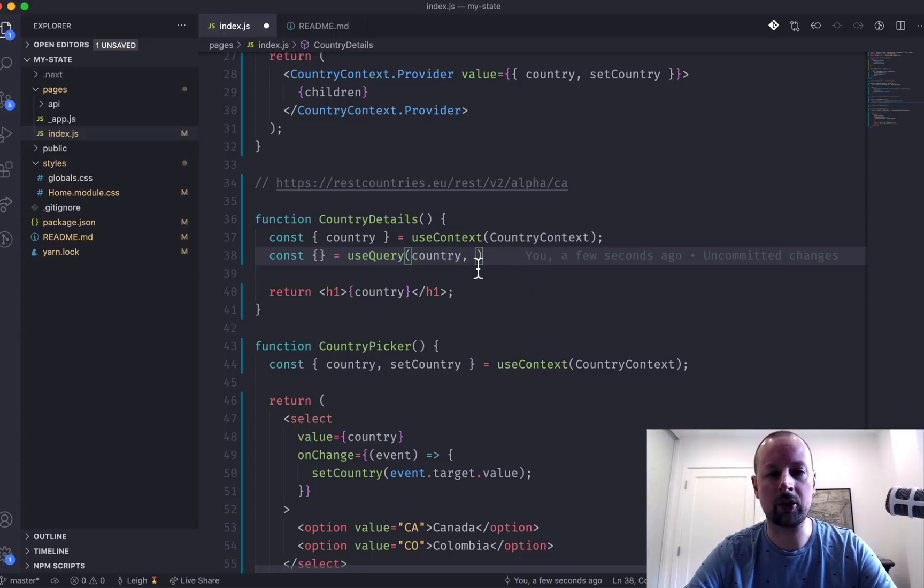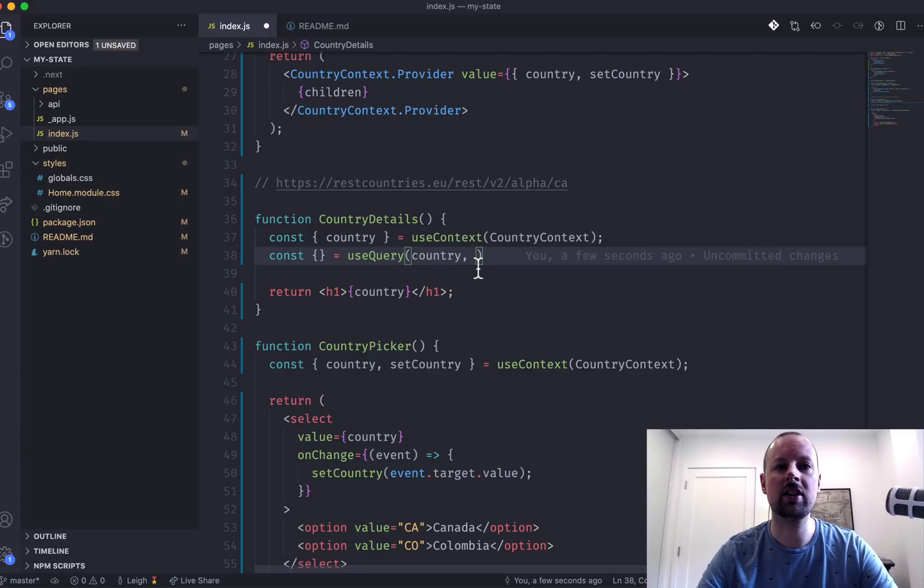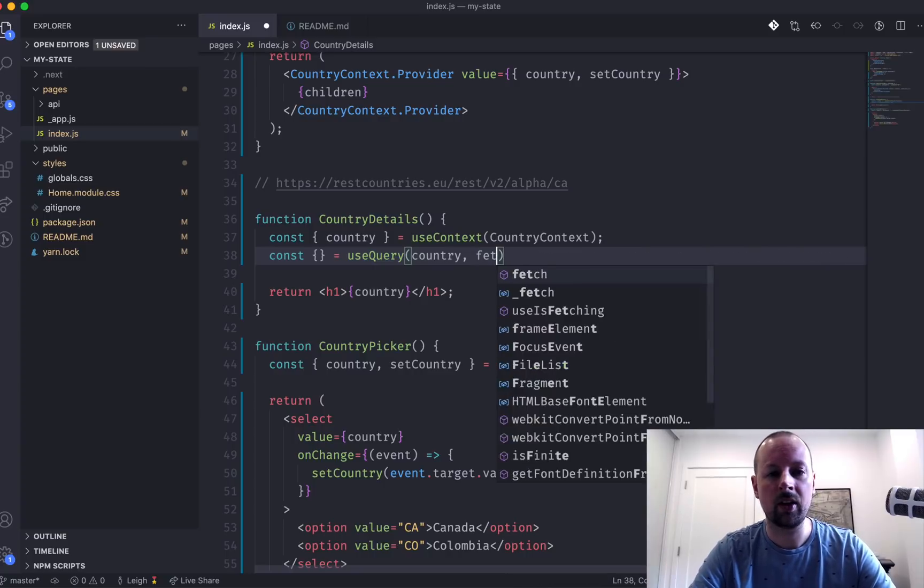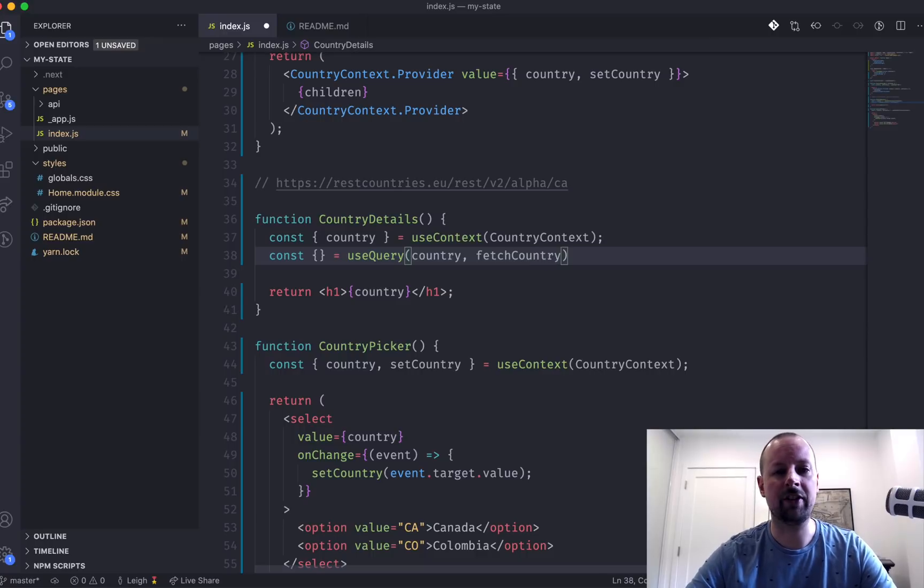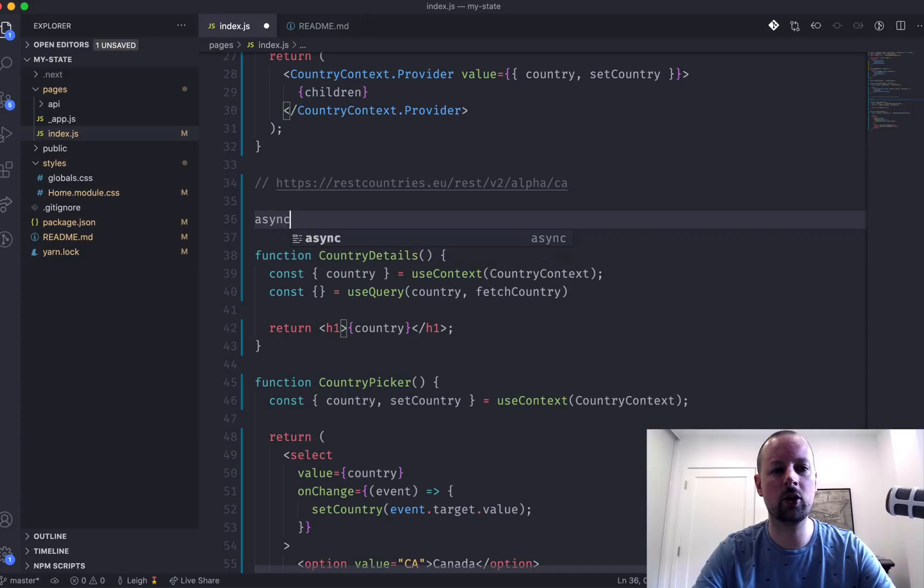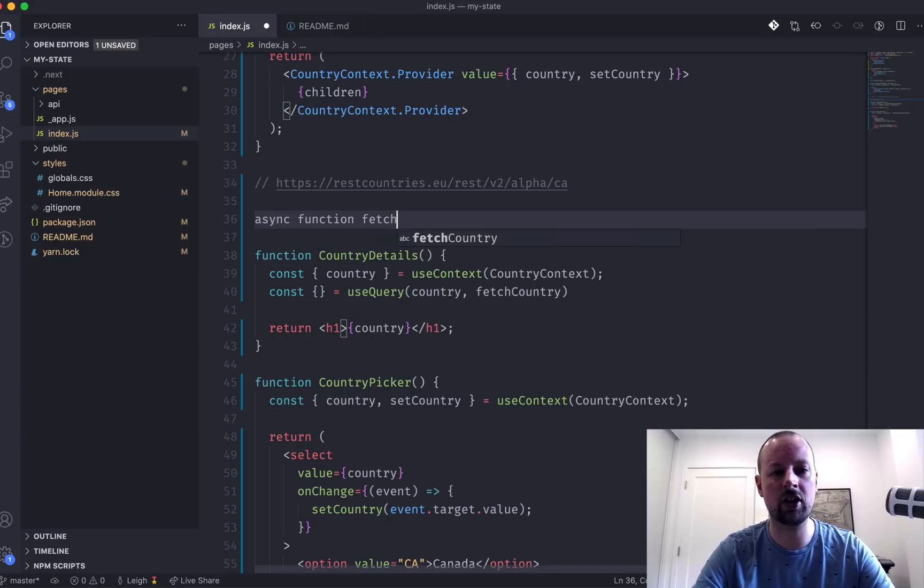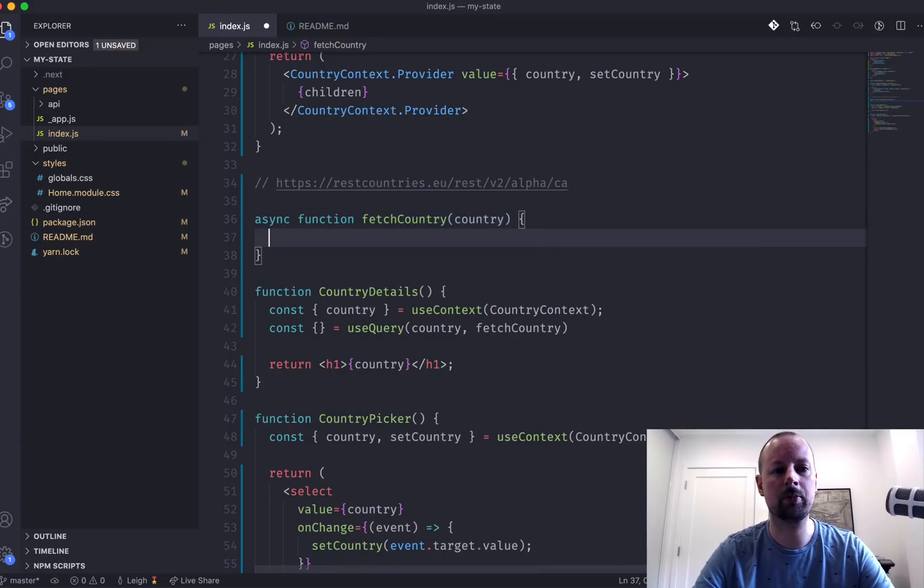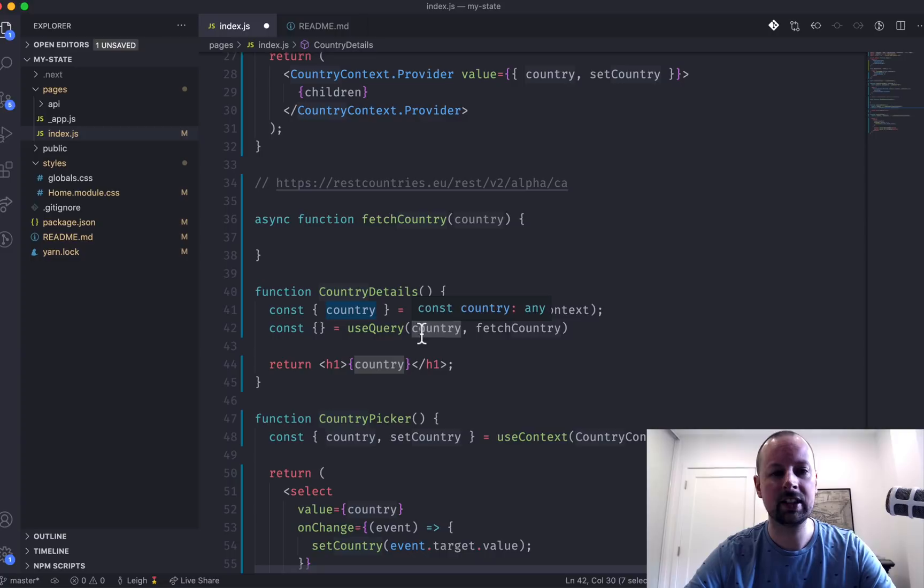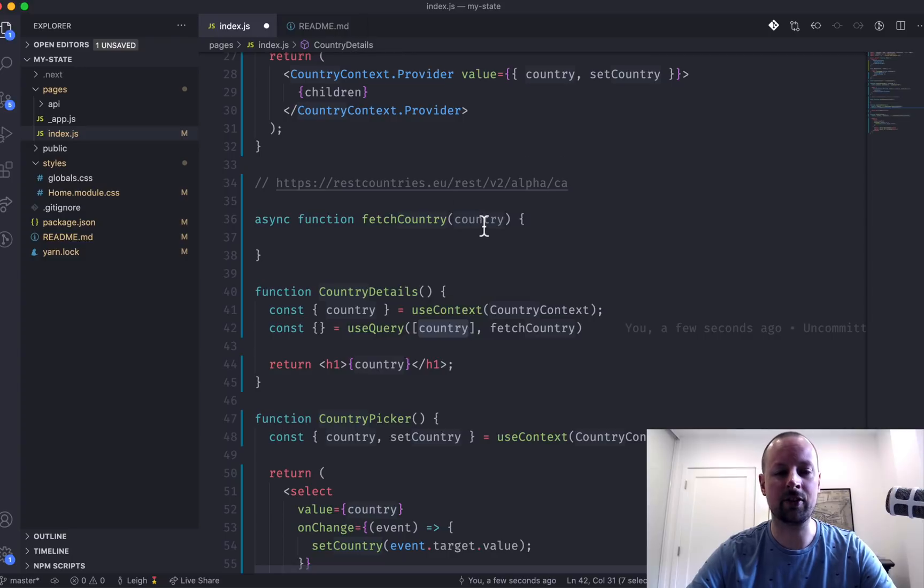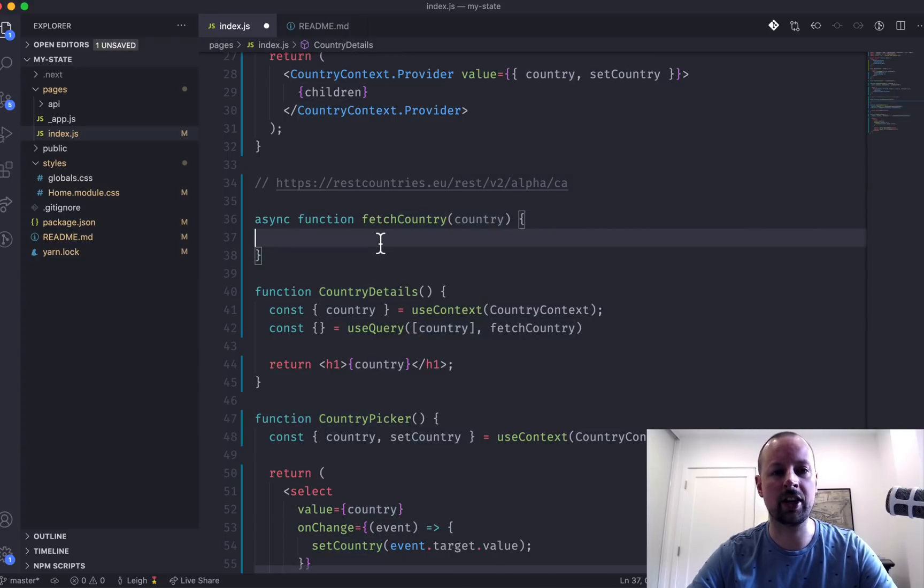And basically what the key does is say anytime this key changes is when you should go and fetch new data because it's now invalid and we need refresh data. So whenever the country changes that the user has selected, which is coming from our global context, go and fetch some additional data. So as the second parameter, you have to provide a function that goes and makes that request to load the external data. So we're going to create a function called fetchCountry. So we'll go create this right here. It's going to be an async function called fetchCountry that receives the country as the parameter. So basically whatever your key is, and you can have multiple keys, you can have them as an array of keys, it doesn't matter. Those are going to be passed in as the first, second, third argument to this function here.